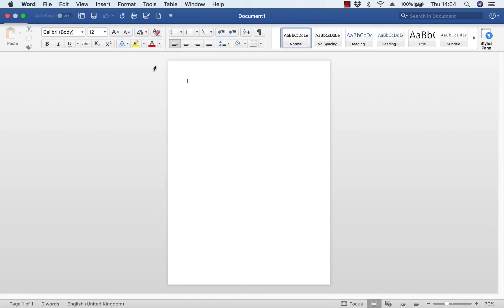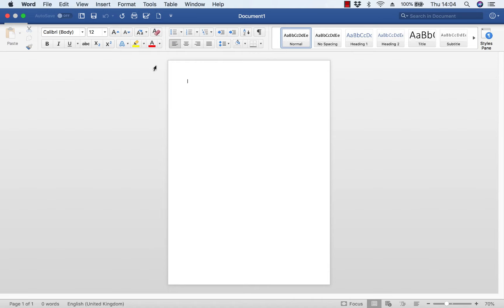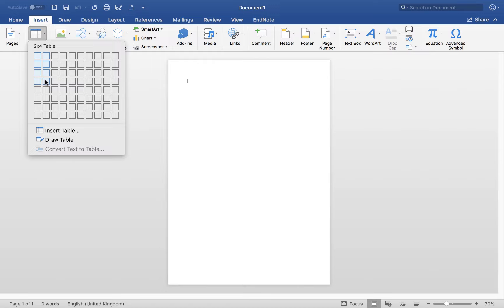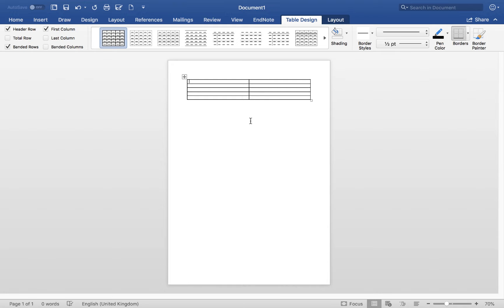Let's flick back to the document. To insert a table, go to the Insert tab, select Table, and insert a two-column table with five rows — one for the row headings and then four for the different variables. You can see a very simple, straightforward table inserted into the Word document.